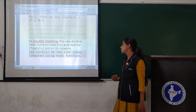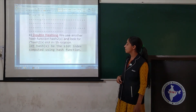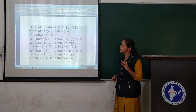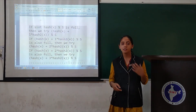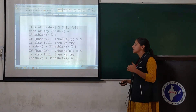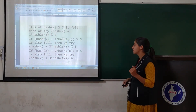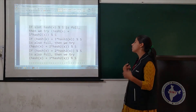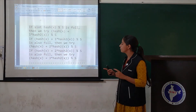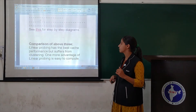Let hash(x) be the slot computed using the hash function. If slot hash(x) % s is full, we try hash(x) + 1 * hash2(x) % s. If that is also full, we try hash(x) + 2 * hash2(x) % s, and so on.